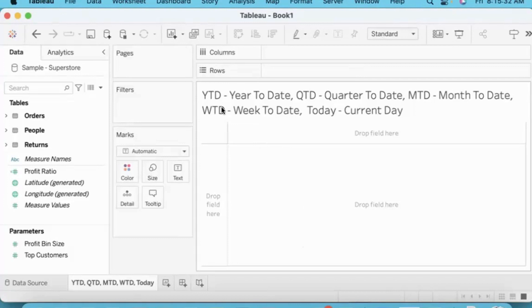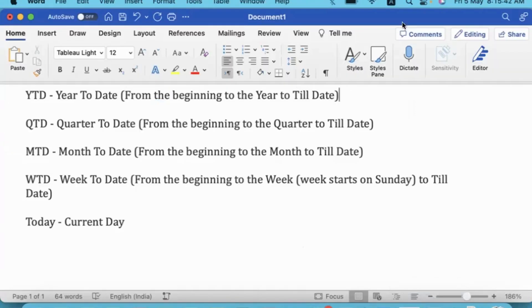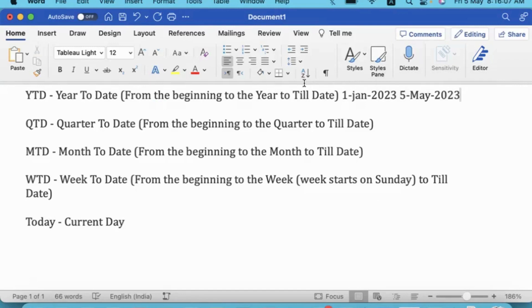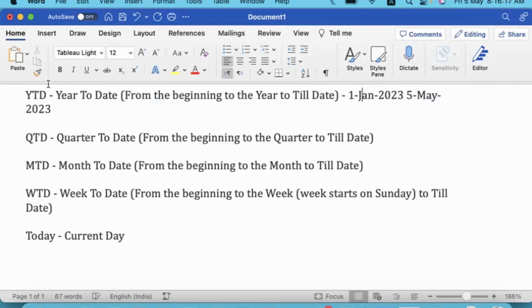Hi friends, this video is about year to date, quarter to date, month to date, week to date, and current day. The day I am recording is 5th of May 2023. Year to date means checking the performance from the beginning of the year till date — 1st January 2023 till 5th of May 2023. We check the chart and graph in this range of dates. The short form is YTD.